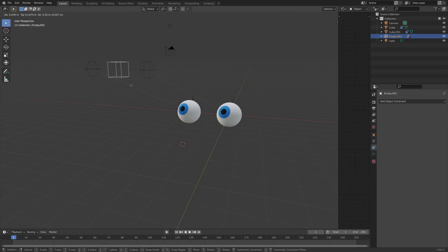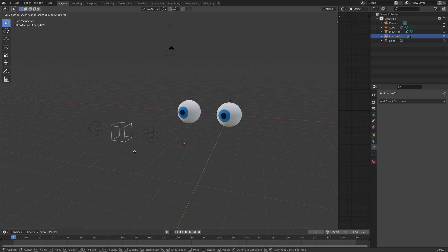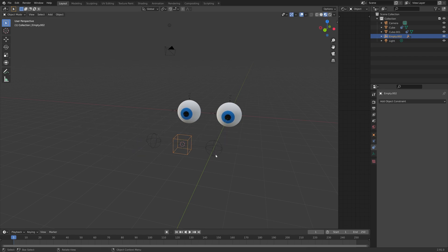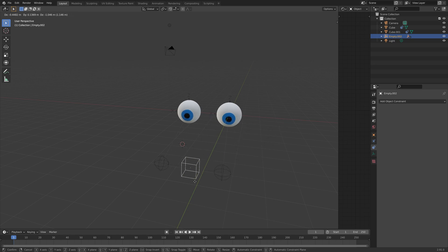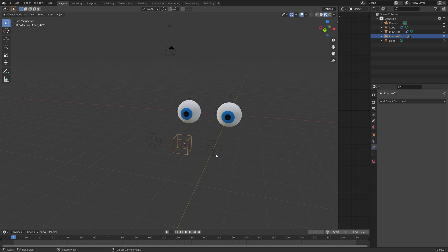In this video, I will teach you how to make these eyes, how to rig them, and then how to animate them. As always, it's going to be quick and easy, so let's get started.